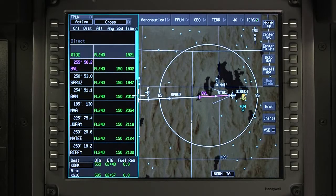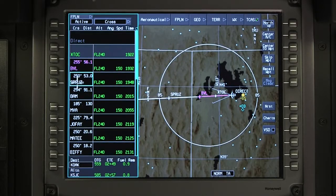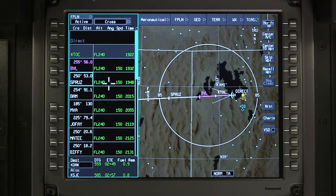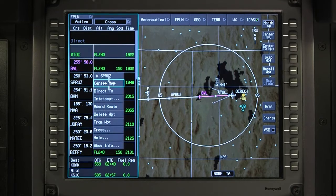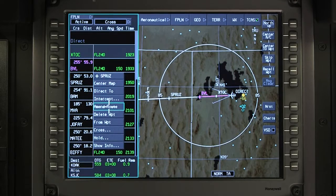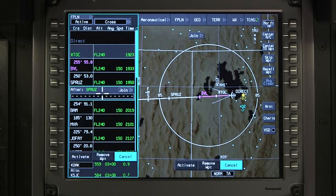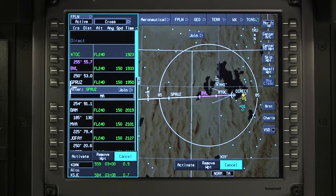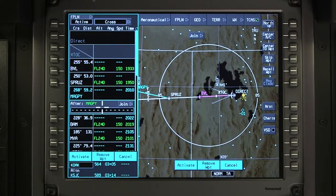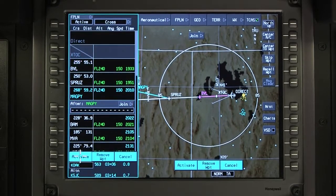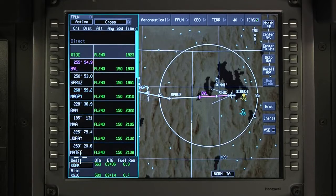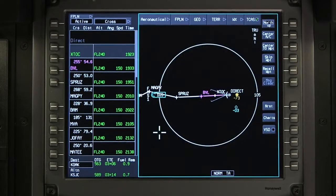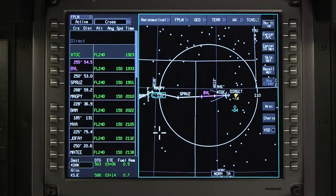To add a new waypoint, select the waypoint after which the new waypoint will be added. Click on amend route and enter the new waypoint. After activating the change, review the new route on the iNav map.